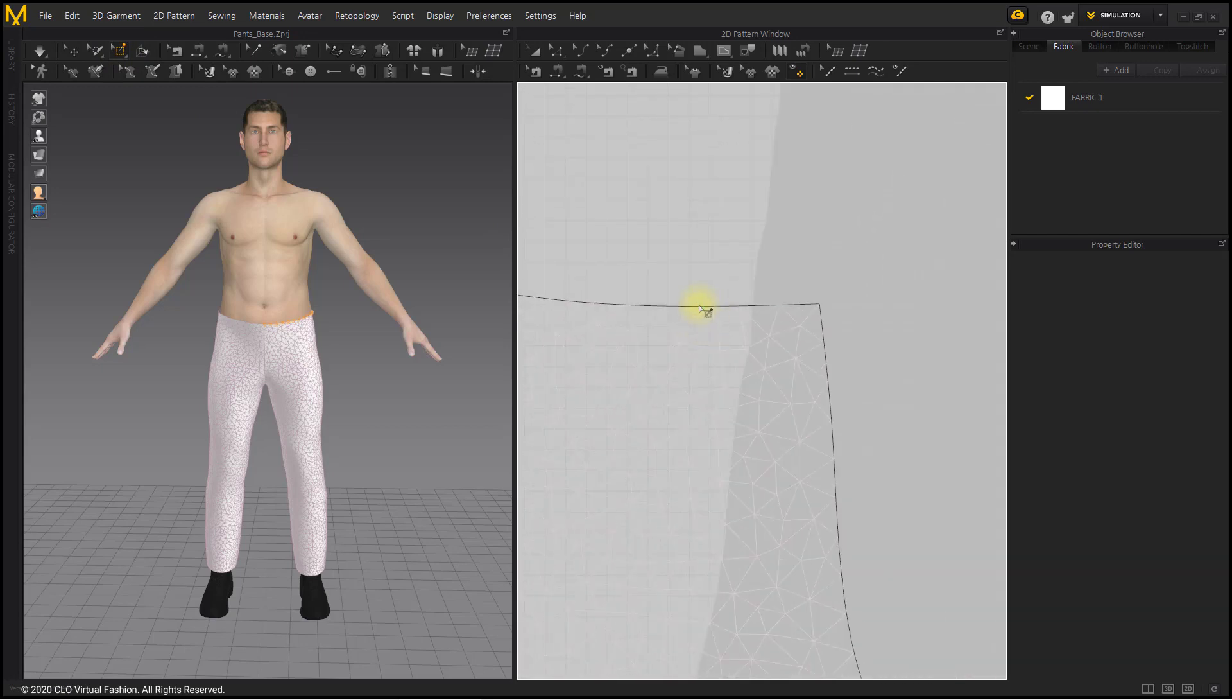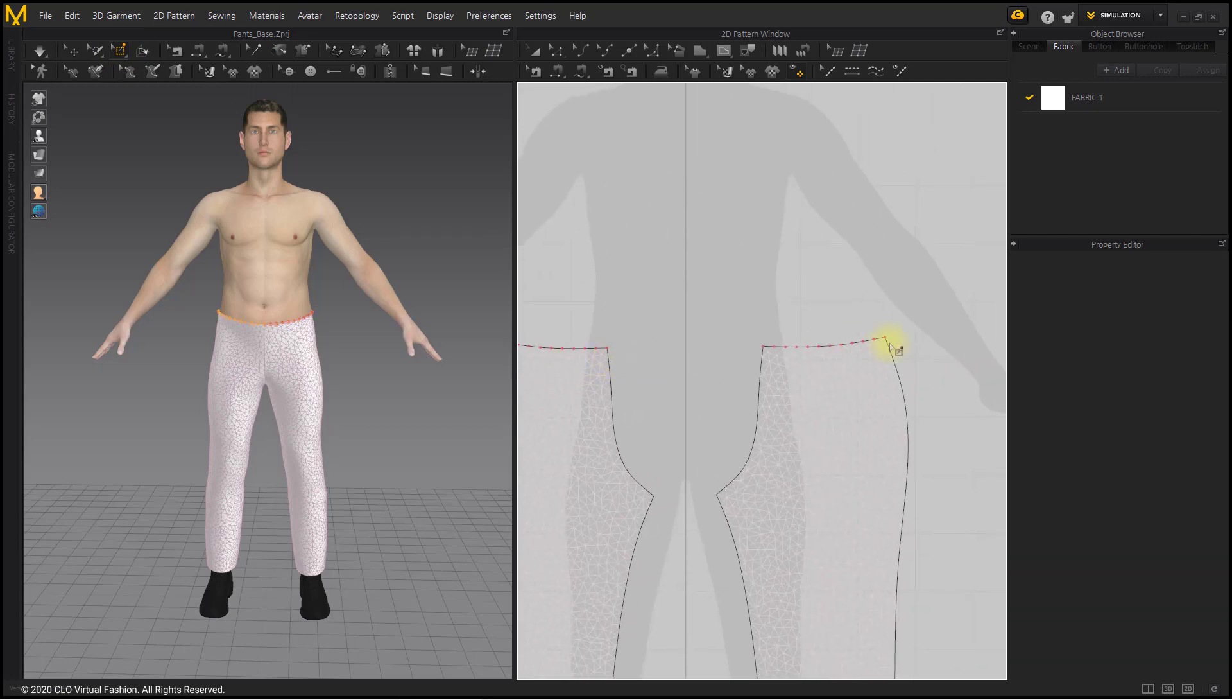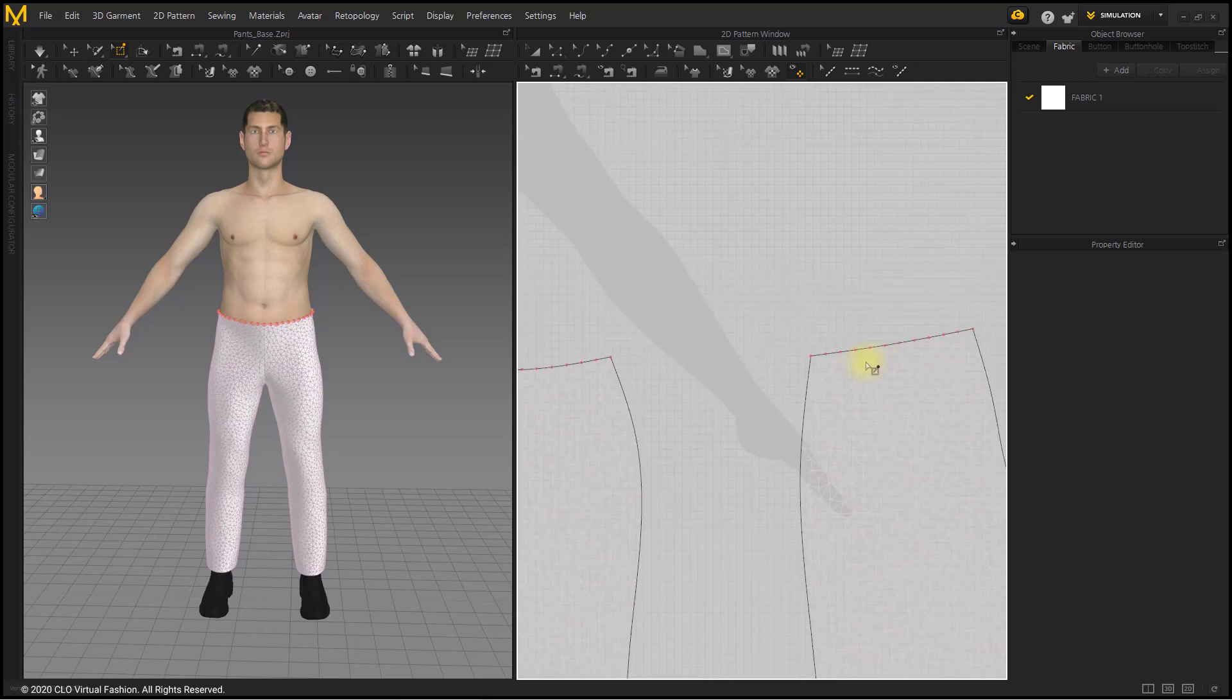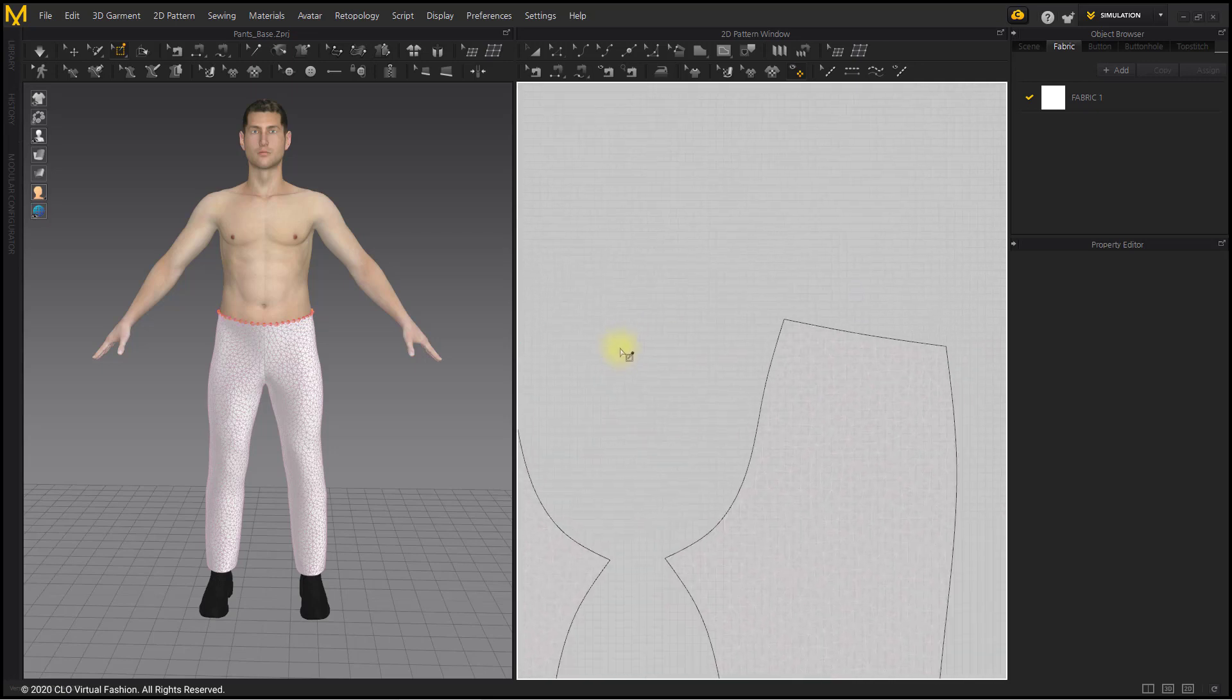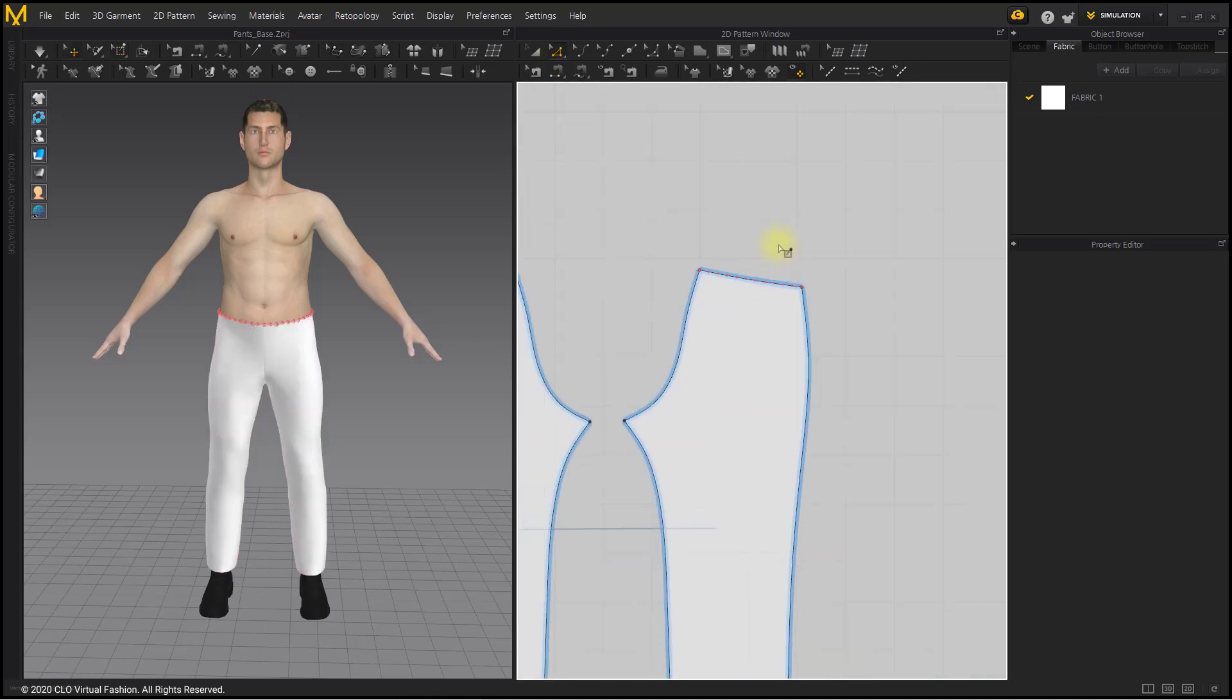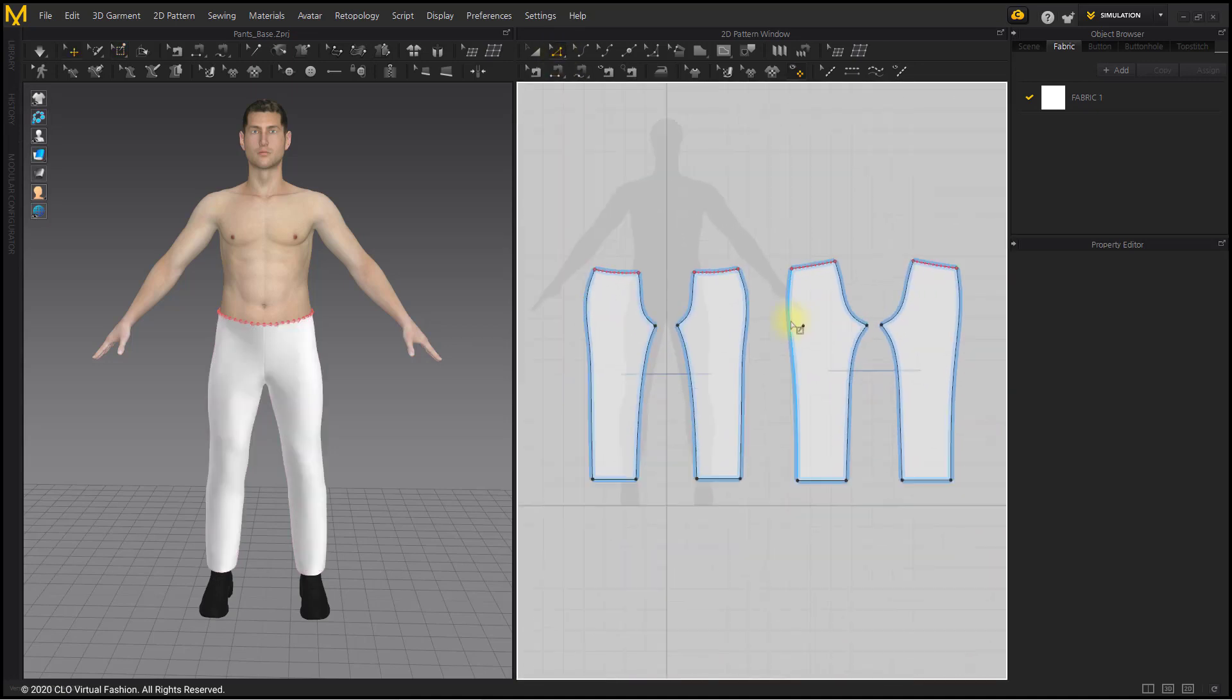Double-click on the vertex point of the line segment mesh of the pattern with the Pin tool to create a pin on the entire line. Pins are created on the waistline of pants patterns.